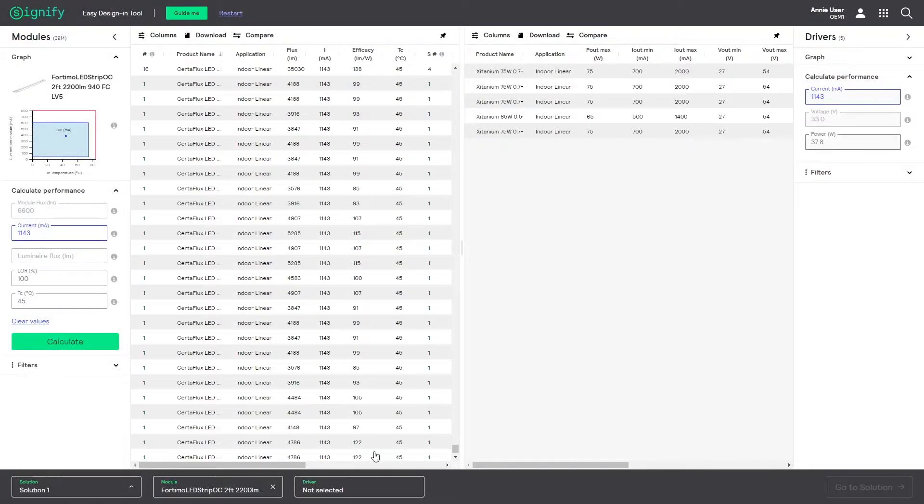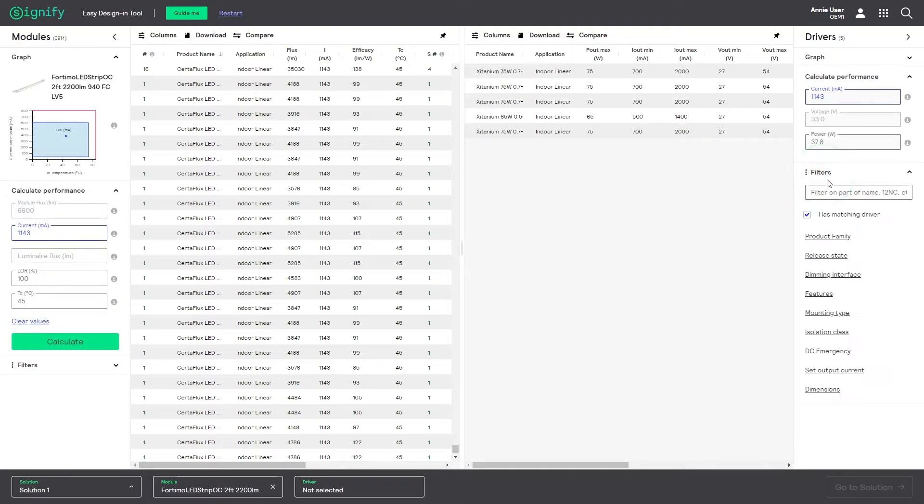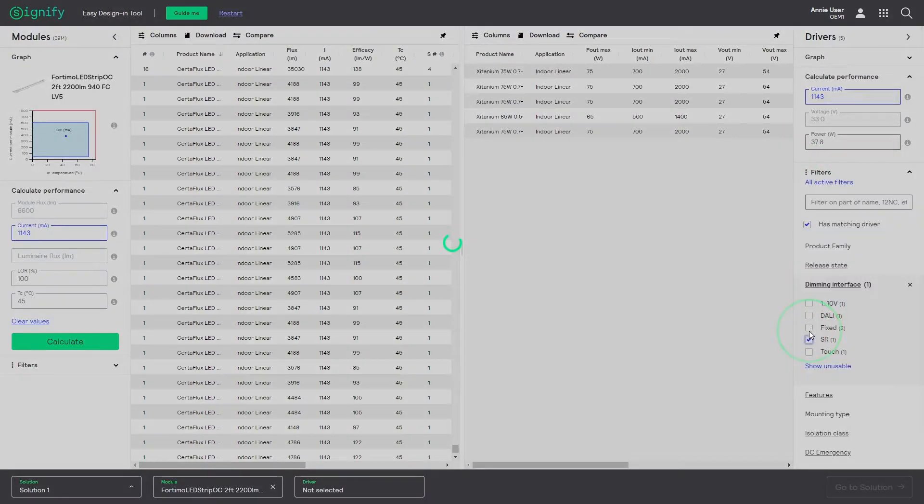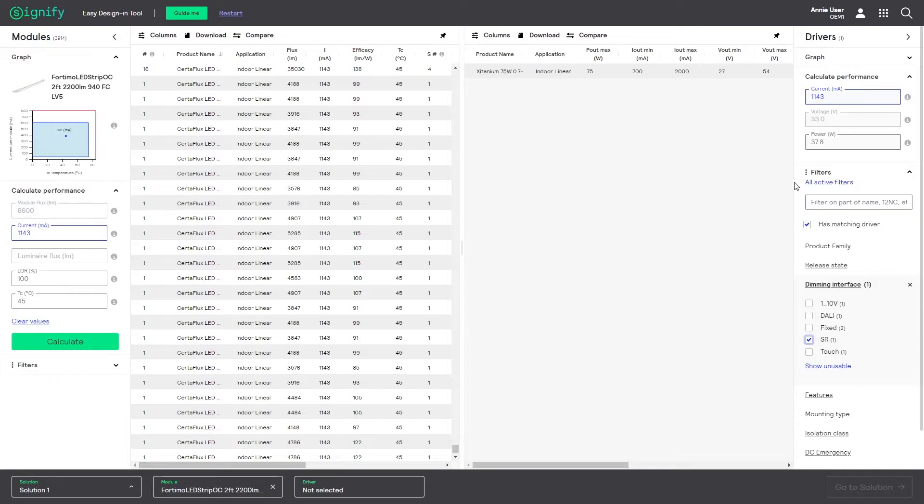Next step is to add a matching driver. I will filter the drivers on the dimming interface, being SR for this example.